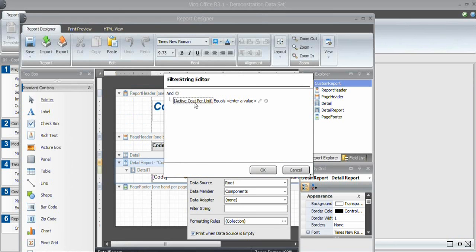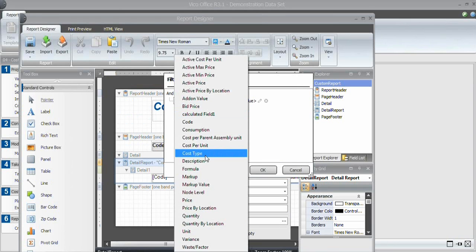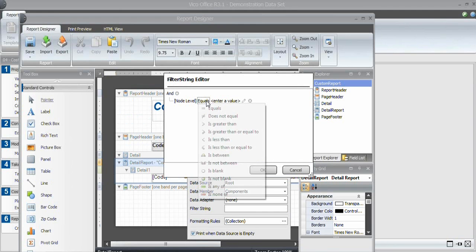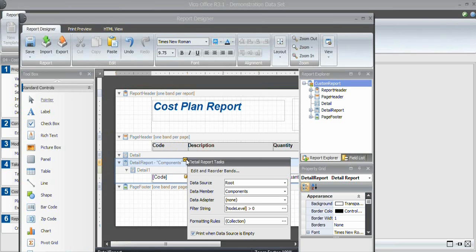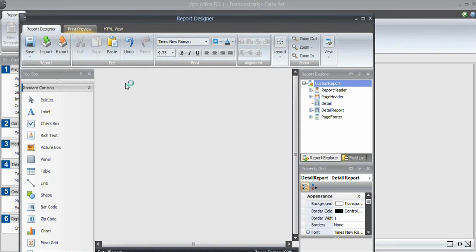I can say node level needs to be larger, greater than zero. Project level is zero, and by applying this filter, I will no longer see the project level content in my report. Now it starts at A, substructure.